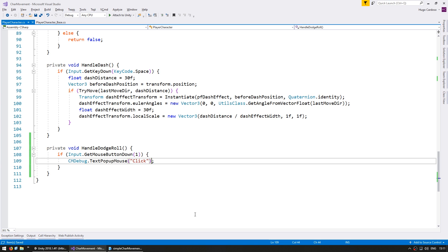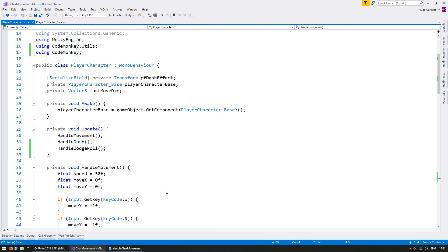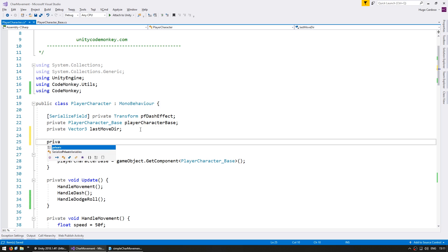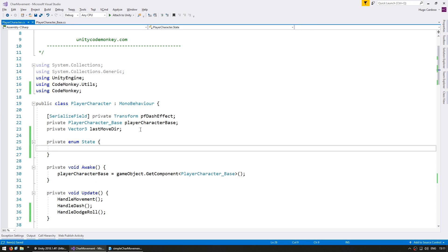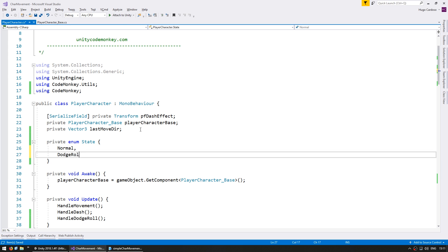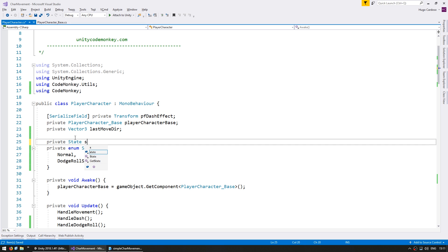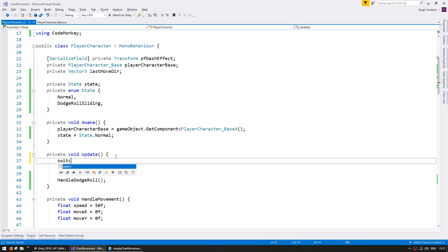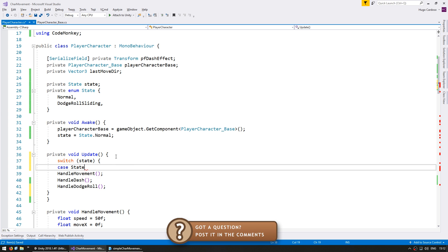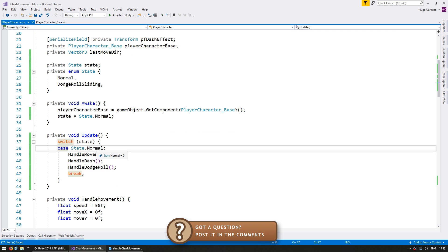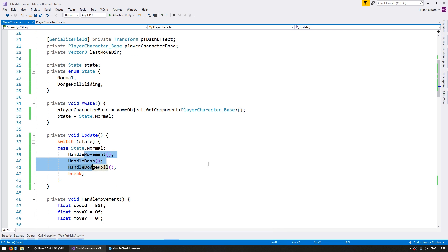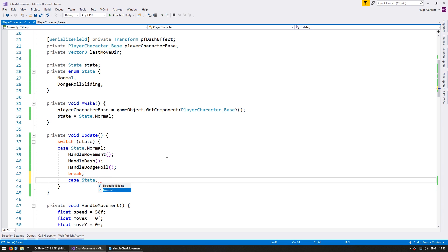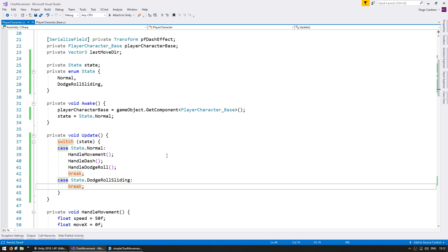Back in the code, since we want to make a slide instead of an instant movement, we need to move the transform over several updates. For that, we're going to use some simple states. Let's define a private enum for the state — first the normal state, and then the dodge roll sliding state. We store the state as a member variable, defaulting to state.normal. On update, we do a simple switch on our state: in the normal state we do the exact same thing as previously, and in the dodge roll sliding state we want to do something else.